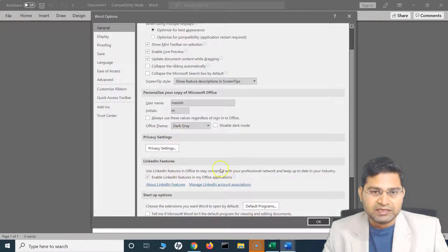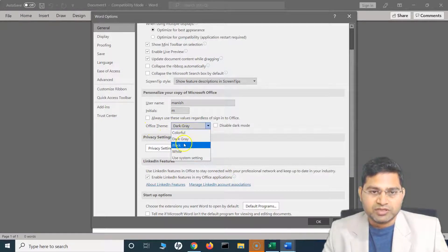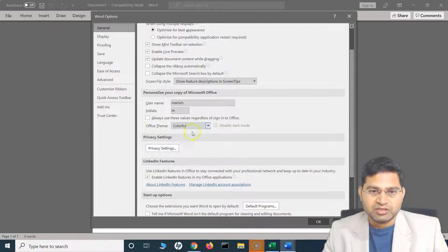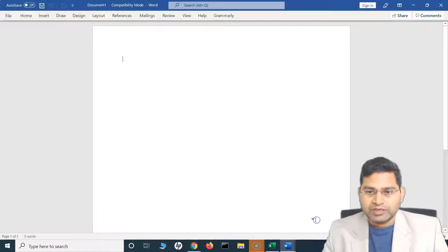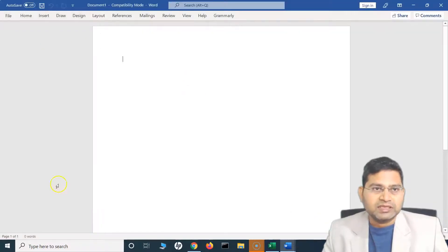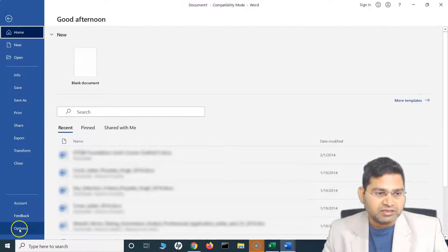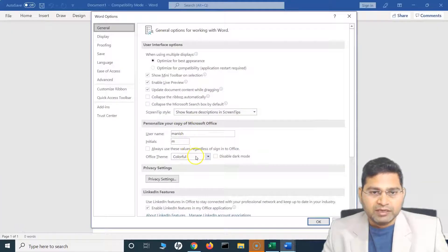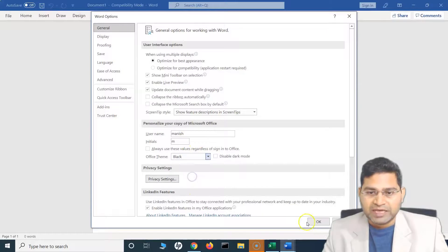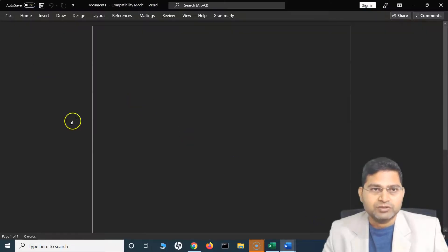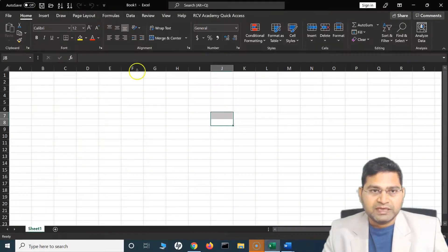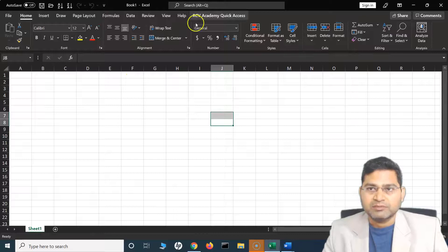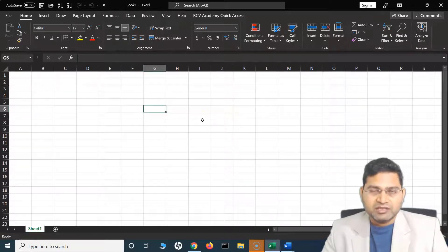So you can select or change the office theme here as well. So if I change it to colorful and then click OK, you will see that it has changed the theme. Let's select some other theme, and this time let's say I'm using the black theme. So you'll see the theme is black, and if I open Excel the theme has changed again here as well.